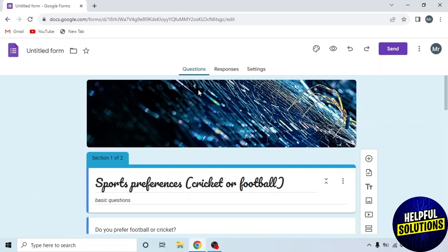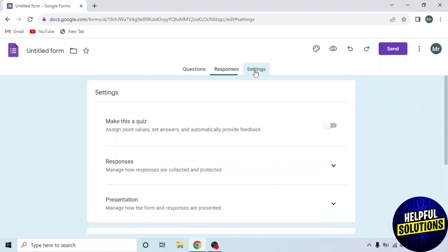On the top, you can see three options: Questions, Responses, and Settings. Click on the third option, Settings.